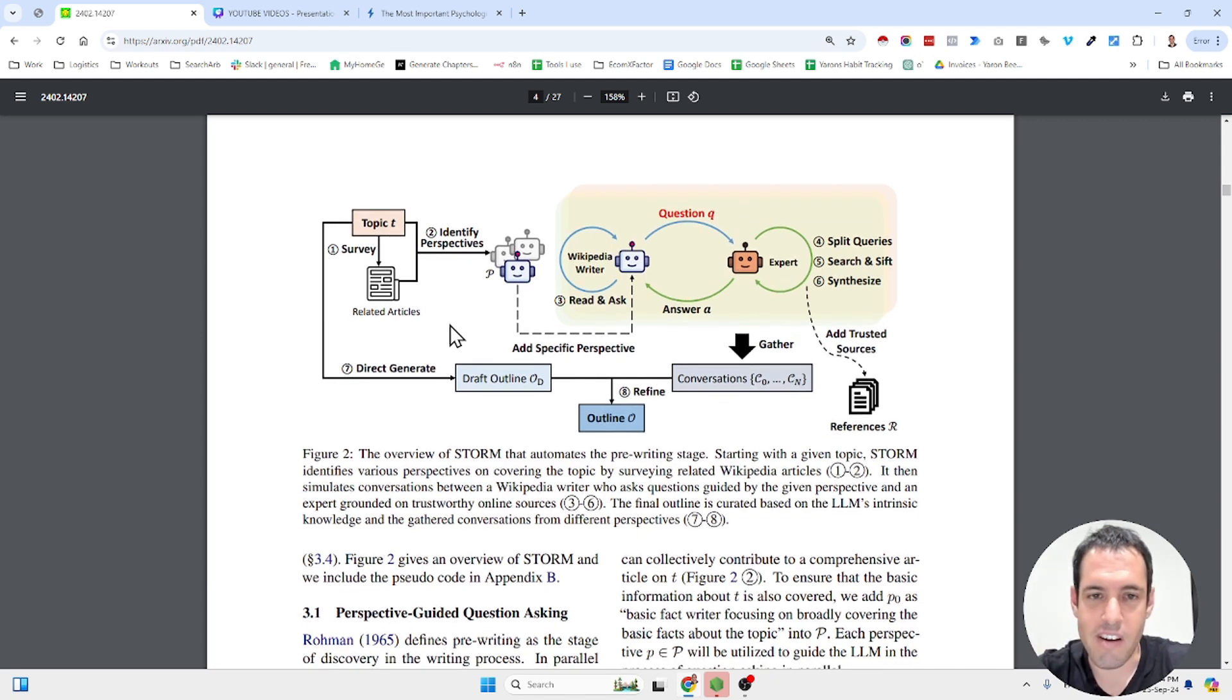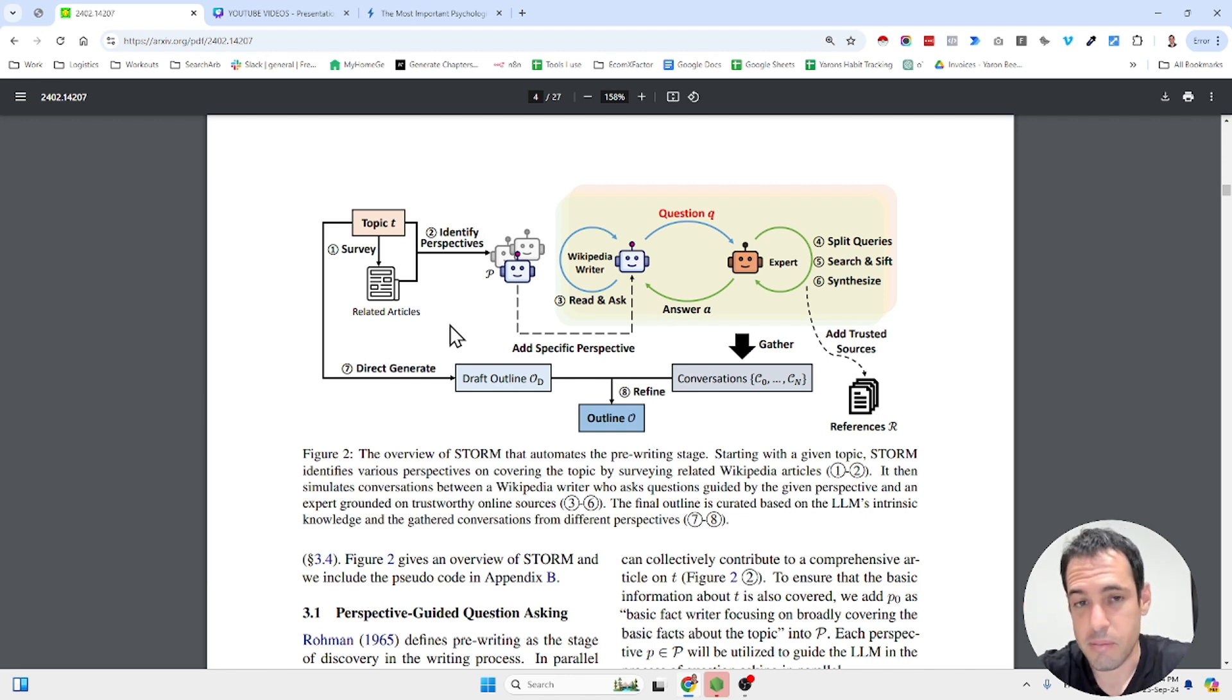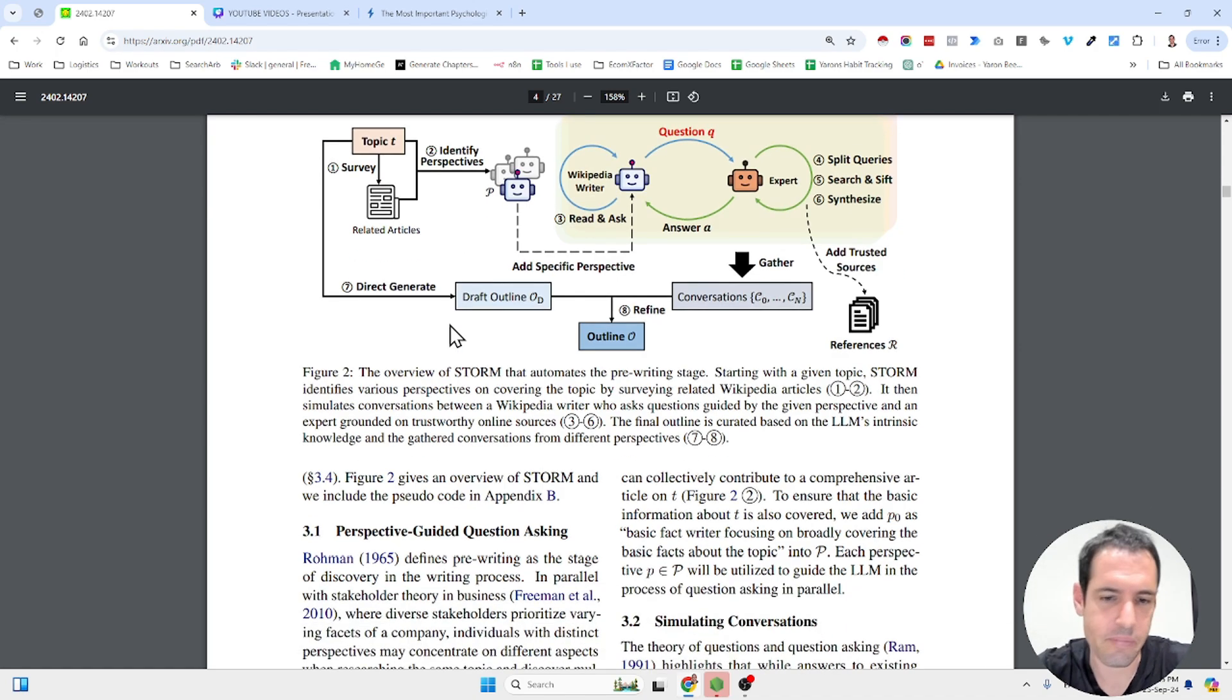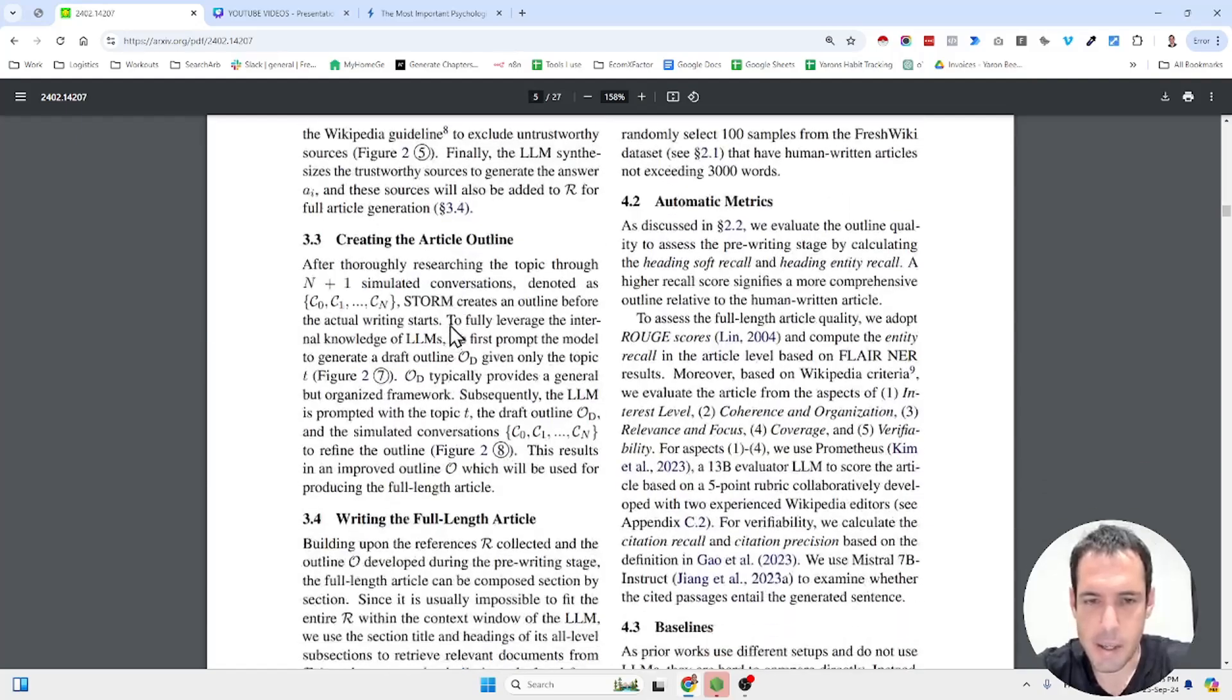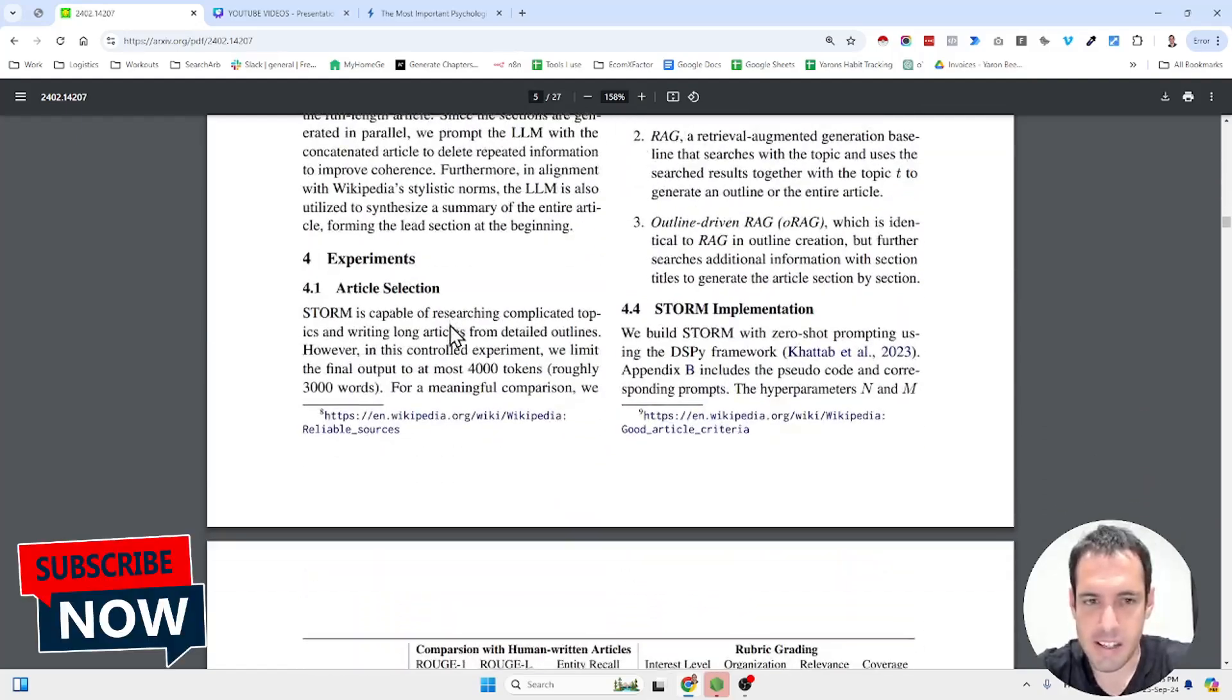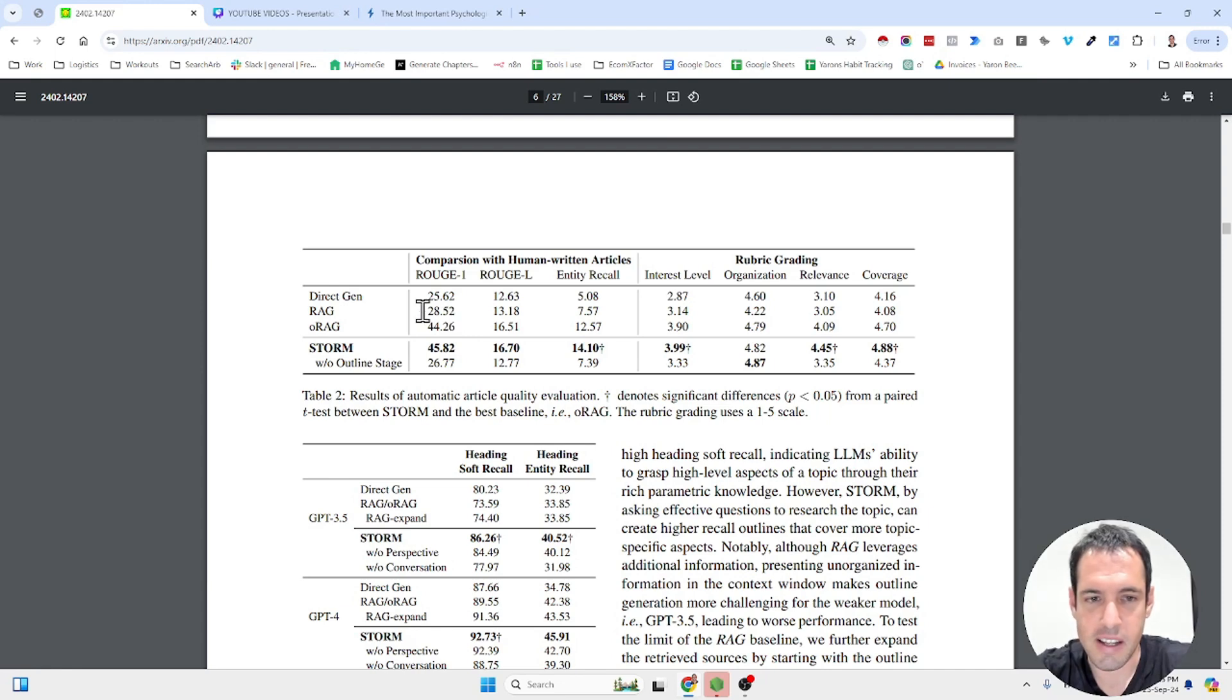But it's very interesting to see how they are using different perspectives in order to gain insights from different experts related to the topic. I will show you in a moment a few examples that I've generated. But in general, over here, they share different results.